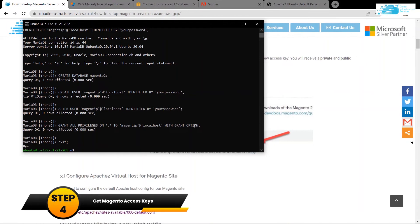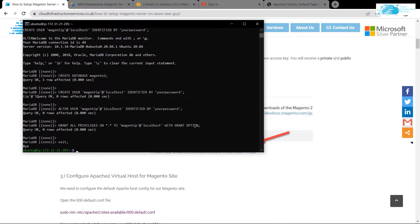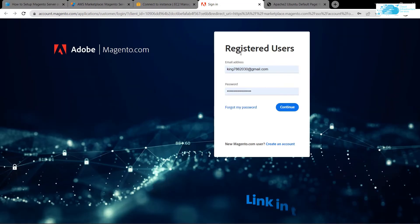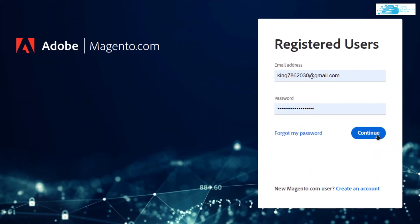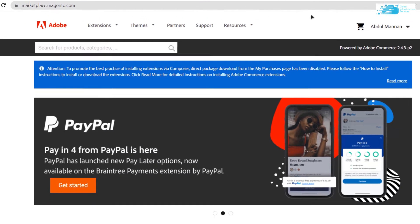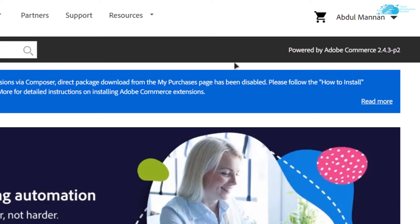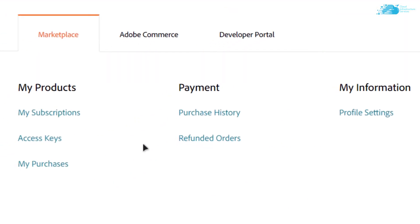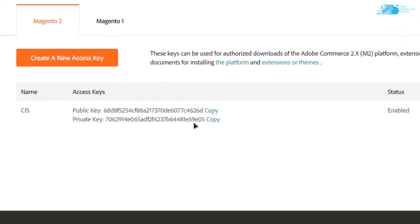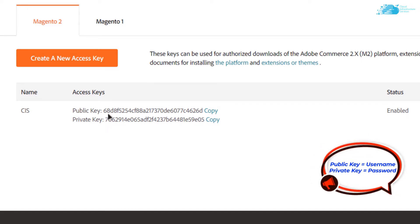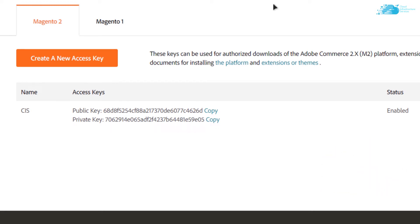The next step is to get the Magento access keys. Follow the link in the description to adobe.magento.com, log in or sign up, click the dropdown and choose 'My Profile', then click 'Access Keys'. You can use existing keys or create new ones. There are two keys: the public key is used as the username and the private key is used as the password.